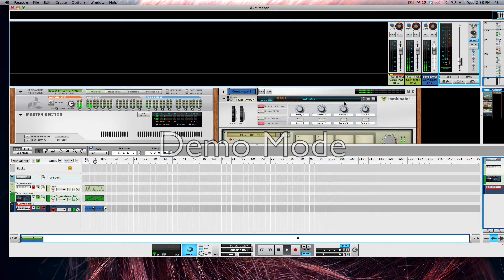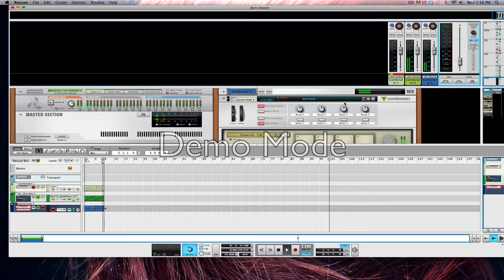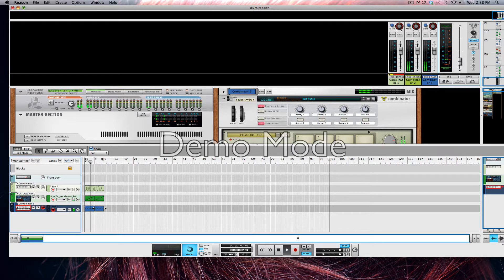Hey, what's up y'all. So today is Wednesday and I thought I should show you how to create an 8-bit linear synth that you can choose to use in a lot of trap, dubstep, and all different types of genres. It's a great tool to have, and I want you guys to listen to an example of it, so I'll play that for you right now.